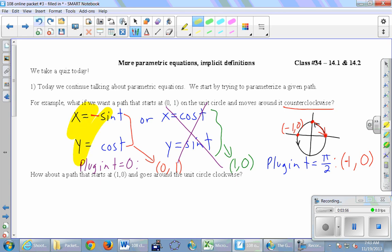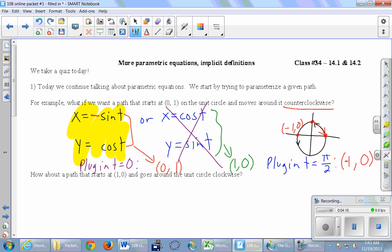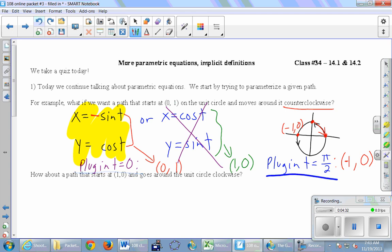Since plugging in t equals pi over two gave us (1, 0) — meaning we're tracing clockwise rather than counterclockwise — we fix it by putting a negative in front. So our answer is x equals negative sine of t and y equals cosine of t. This is one of many possible answers. The process: first verify the starting point by plugging in zero, then plug in pi over two to verify the direction.